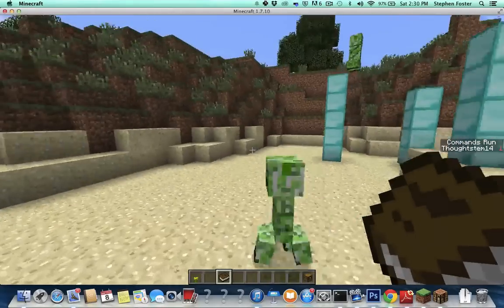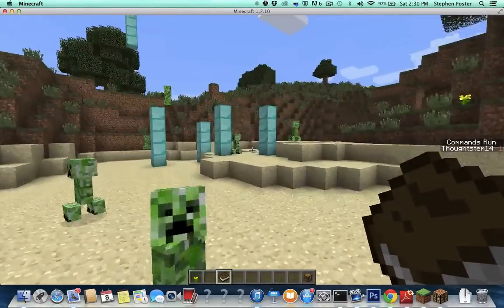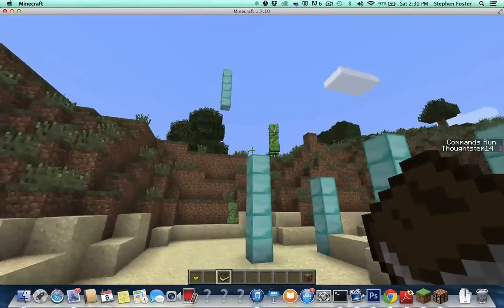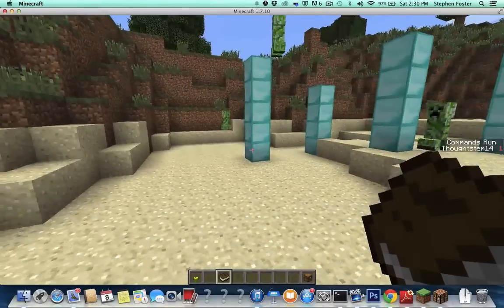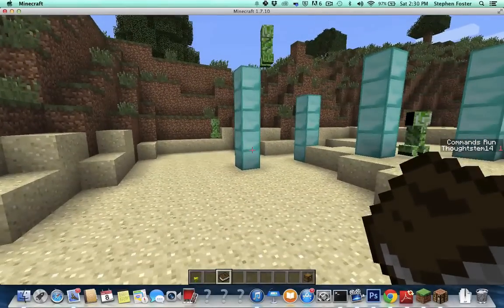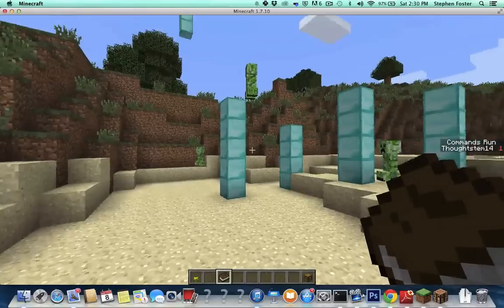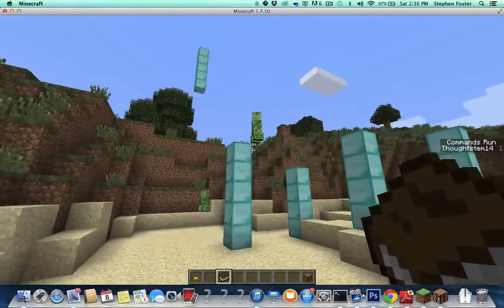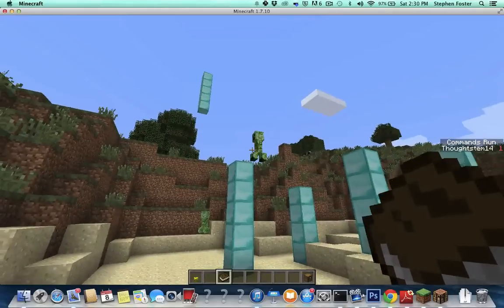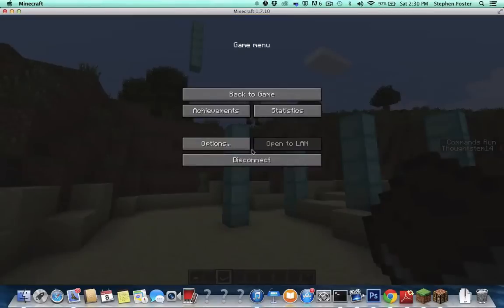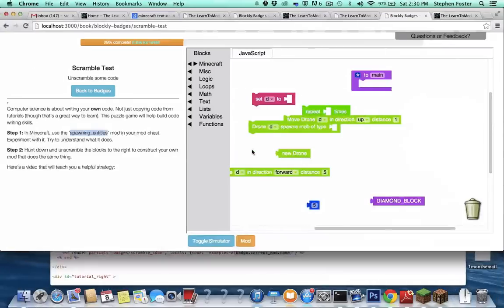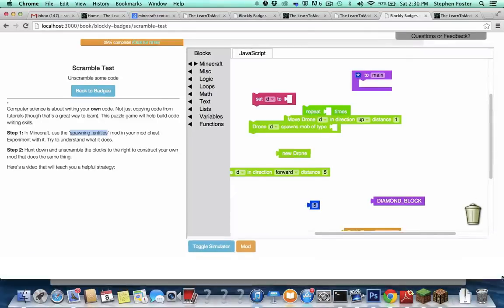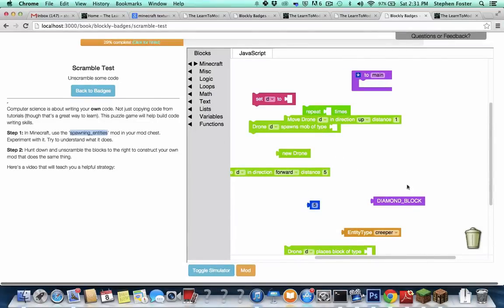And so if you've done some of the other badges, you should kind of have an idea that in order to do this, you need to use a drone and move that drone up, making diamond blocks, and then one more time and make a creeper. So that's kind of the idea of the code. Now, if you're a beginner coder, that isn't necessarily easy to write, but that's where the scrambled code comes in.